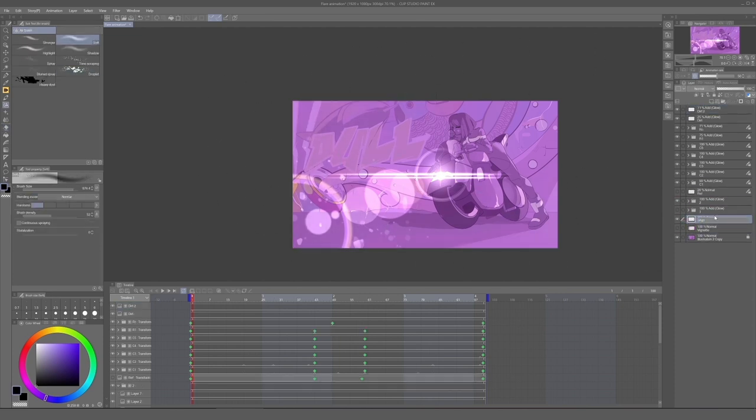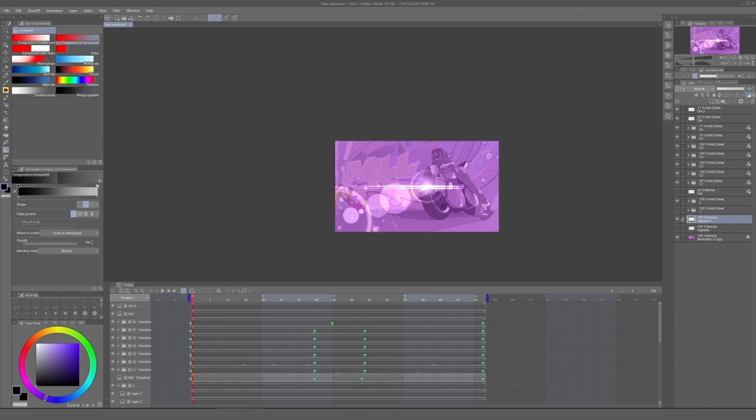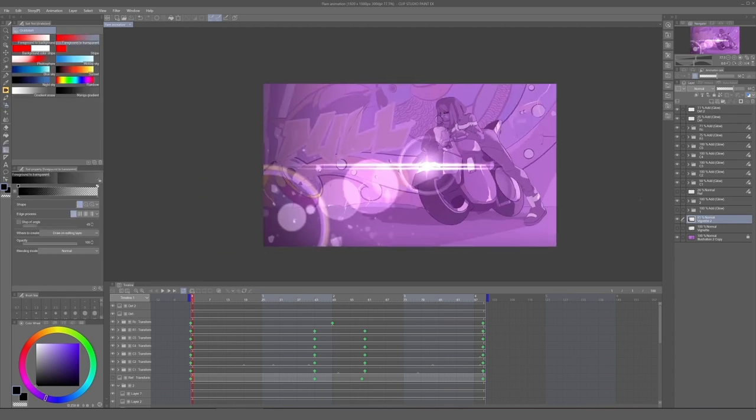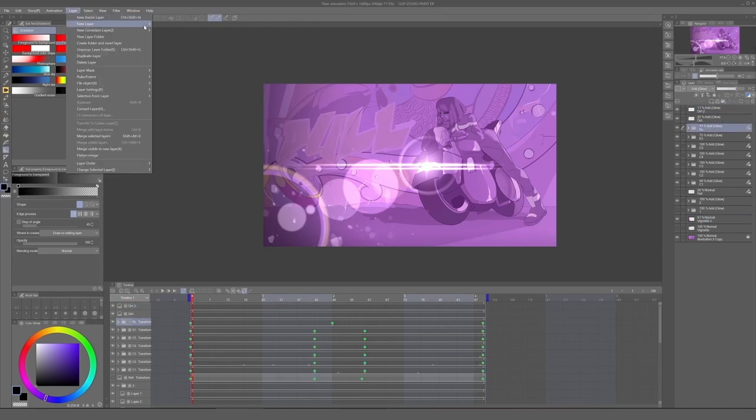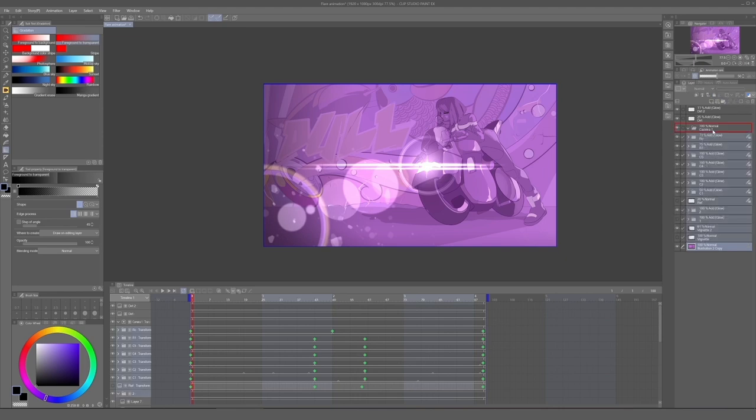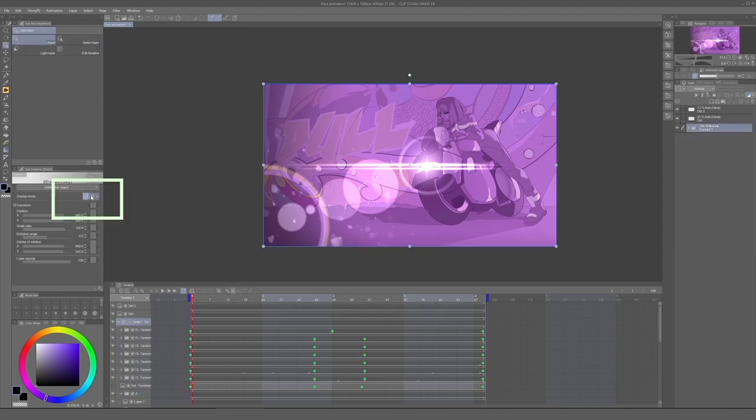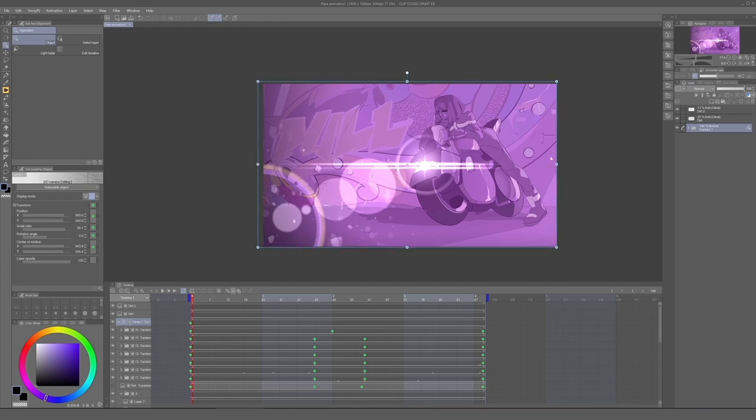Now, the reason why the lens flares are moving is not because of the light source itself, it's because of the camera. This is a static shot after all. So we can create a 2D camera folder, put all these layers inside of it, then go to Object Tool, select Show Camera Field of View to be able to visualize what the camera sees.